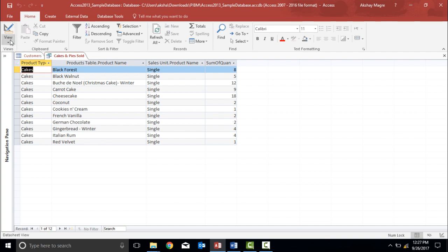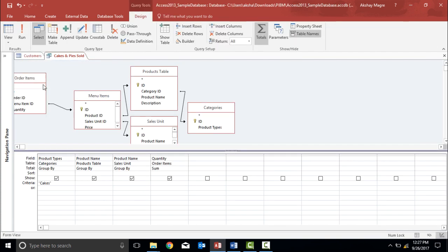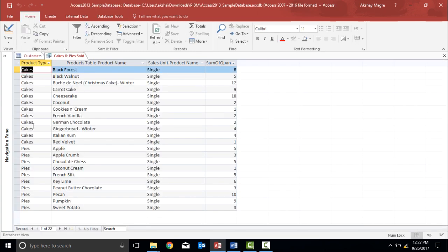Let's explore more. I'll go back to the design view — right now I have just one criteria: cakes. If I want two criteria applied to the same field, I'll use the 'Or' row. I'll type "pies" in double inverted commas in the Or row. Now when I click Run, the table shows both cakes and pies together. This is how you set multiple criteria on the same field.